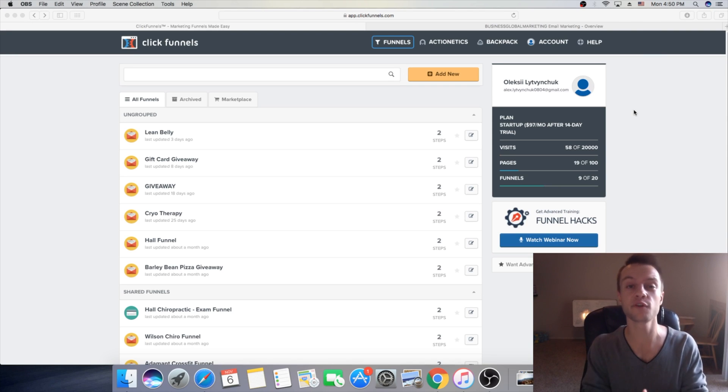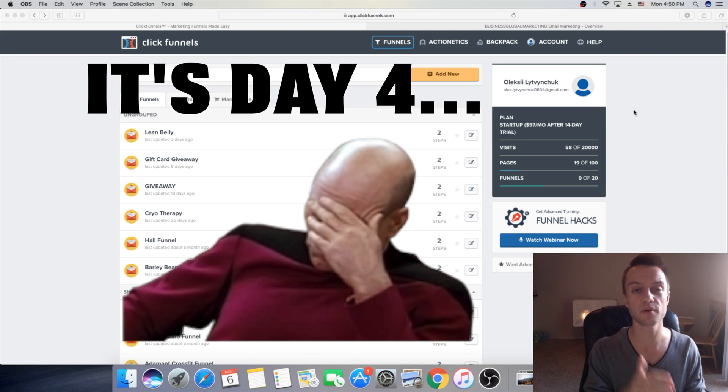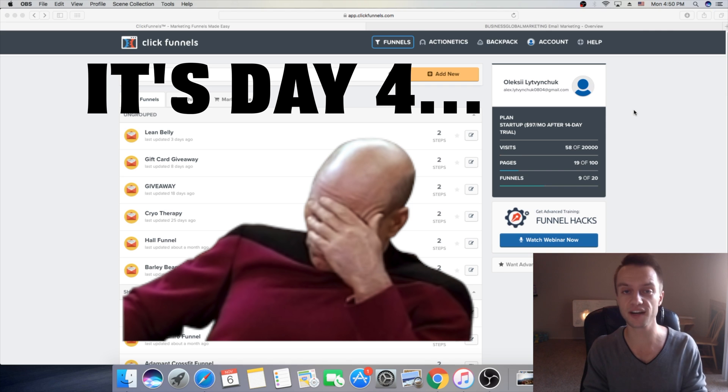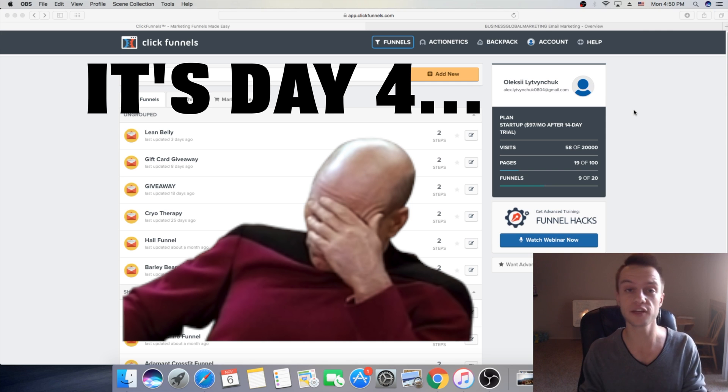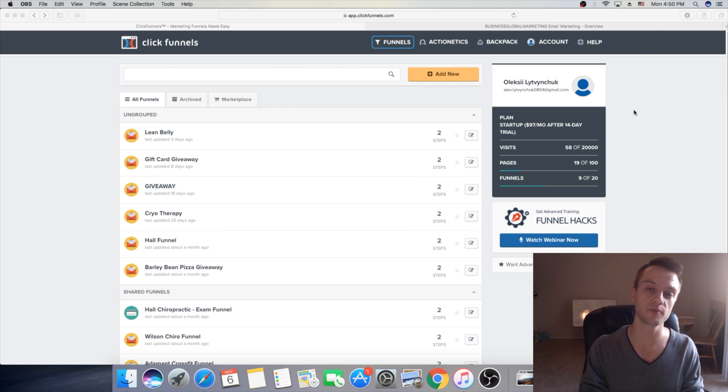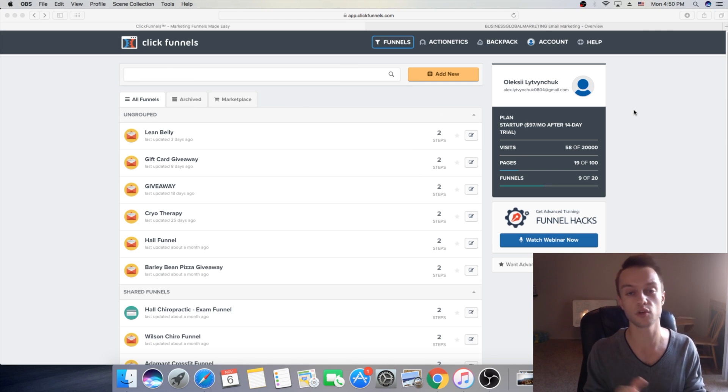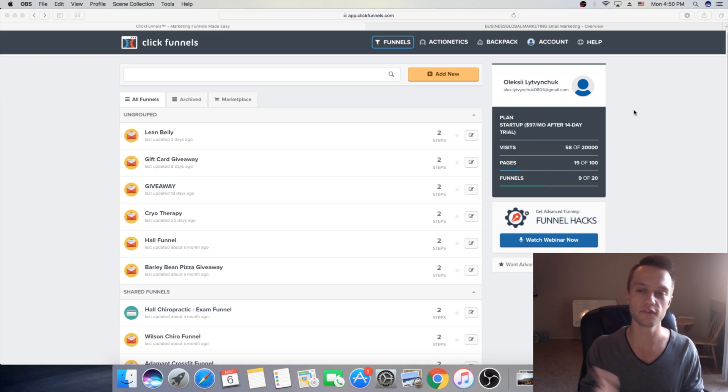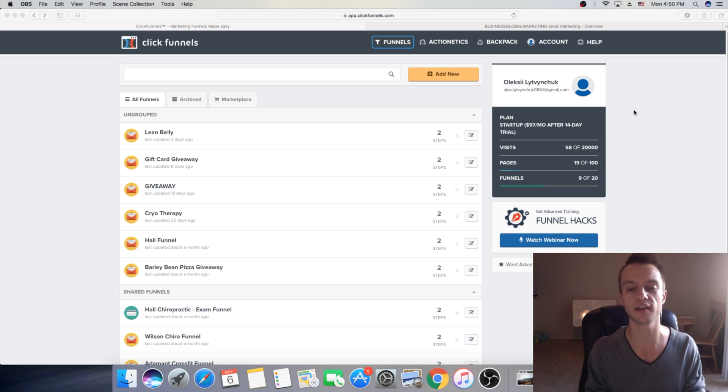What is going on everyone? So today is day number five of seven days affiliate marketing challenge. If you're new here make sure to subscribe because I do daily uploads and we're talking here about cool stuff, affiliate marketing, social media marketing.